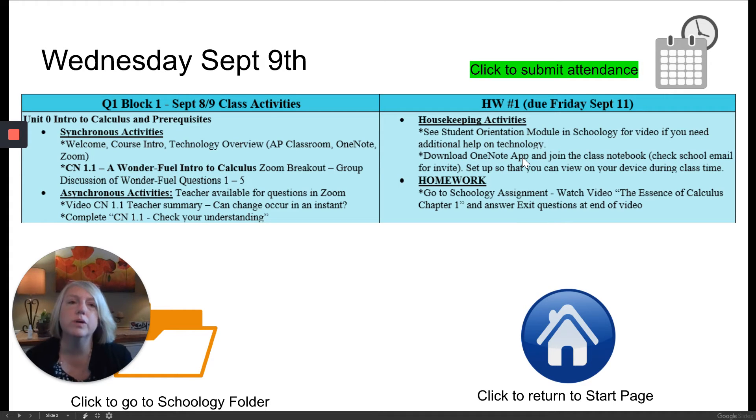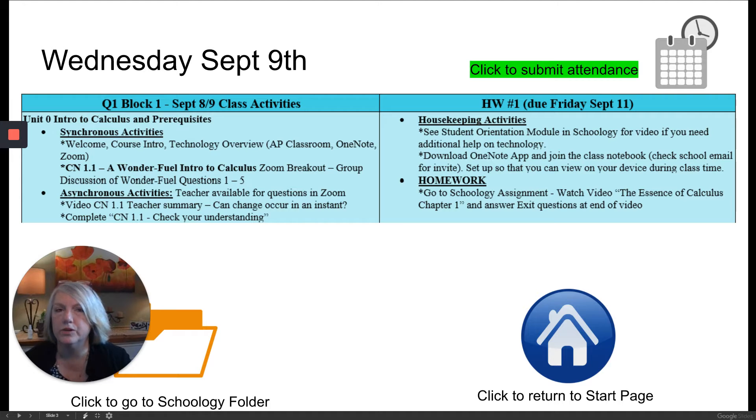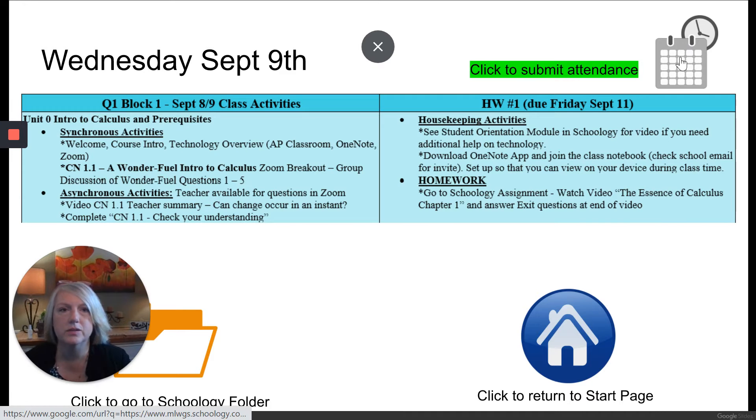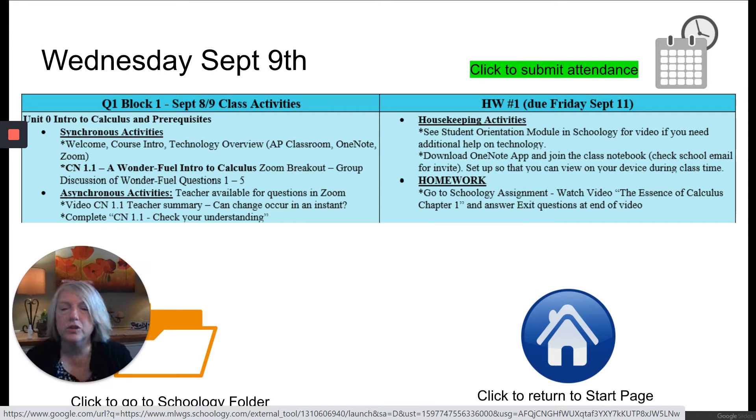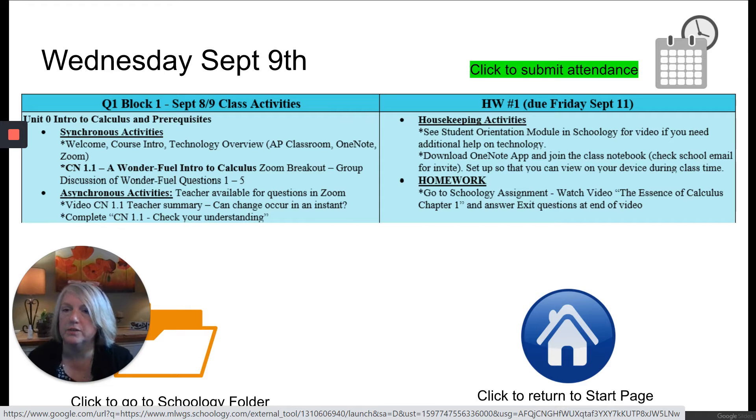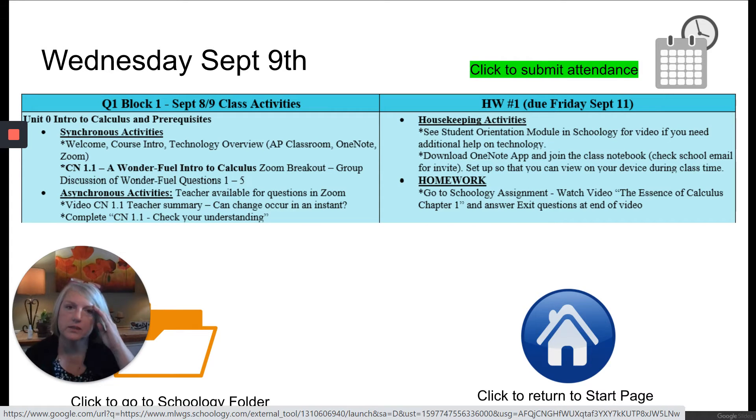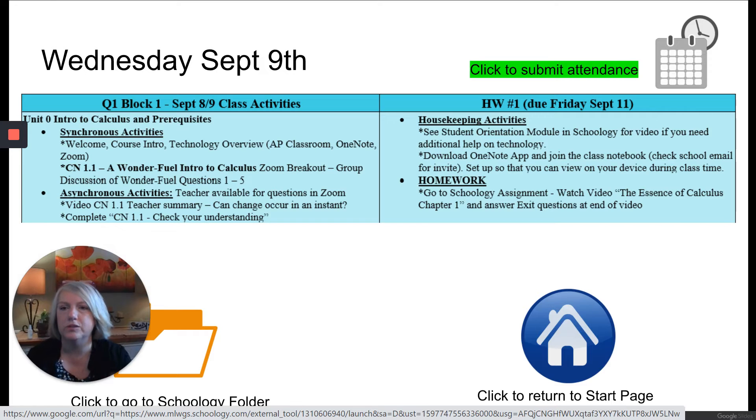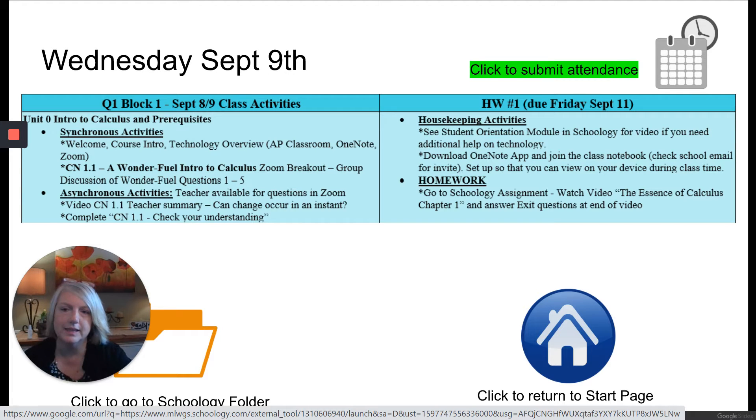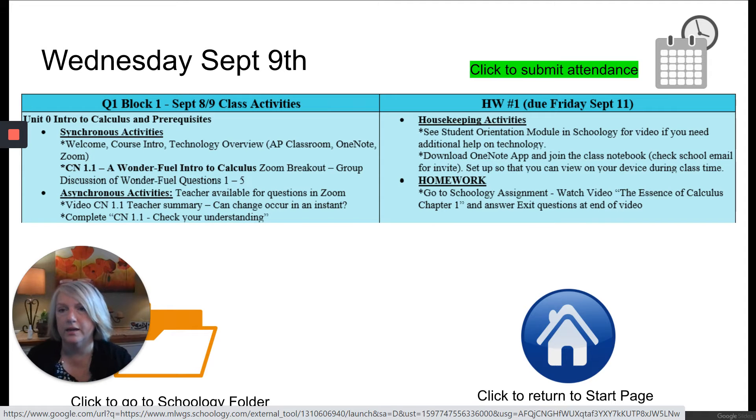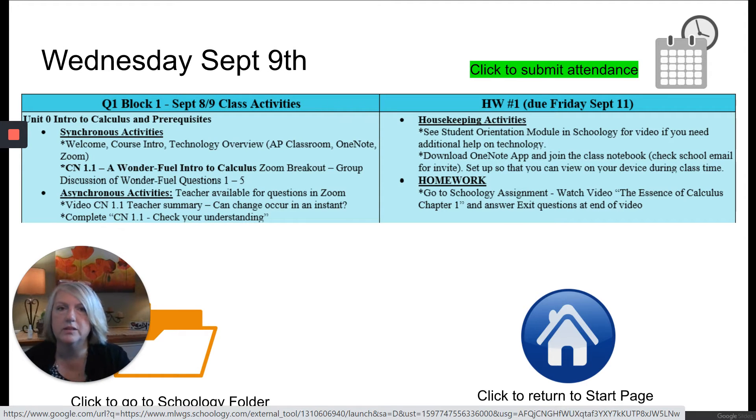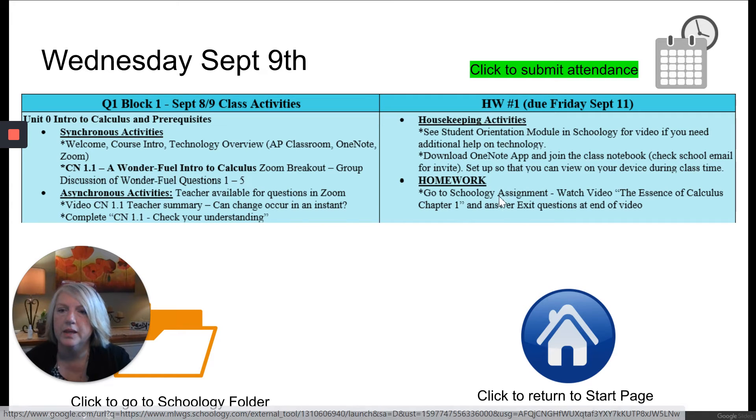So what you want to do when you first come in, there's a click up here to submit attendance and when you click that that's going to take you to a Google form to fill out for me. You can start filling it out at the beginning of class but there will be questions for the end of it so you can put your name, answer a few questions for me, and then at the end it's going to ask you something about the lesson that we had that day. So you'll submit this at the end of class. So that's number one, that's the first thing you're going to do.